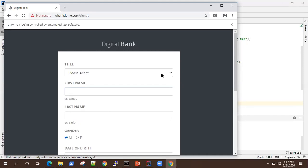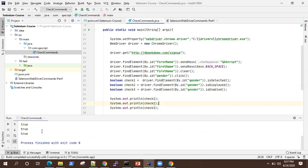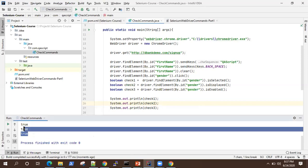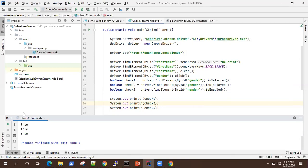Okay, so it has performed all the operations, it must have got all the values. So we'll check it. So here are the three Boolean values, all are true because it is already selected. It is already displayed and it is also enabled. So all the three values are true.